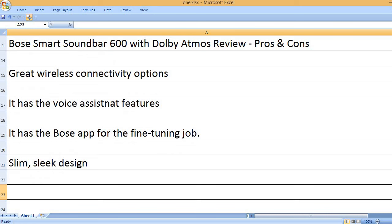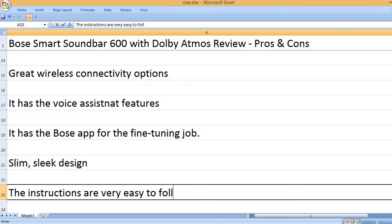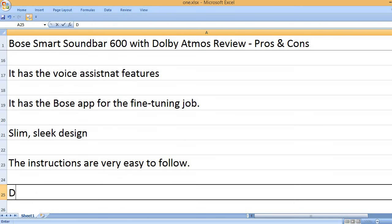Slim, sleek design. The instructions are very easy to follow.